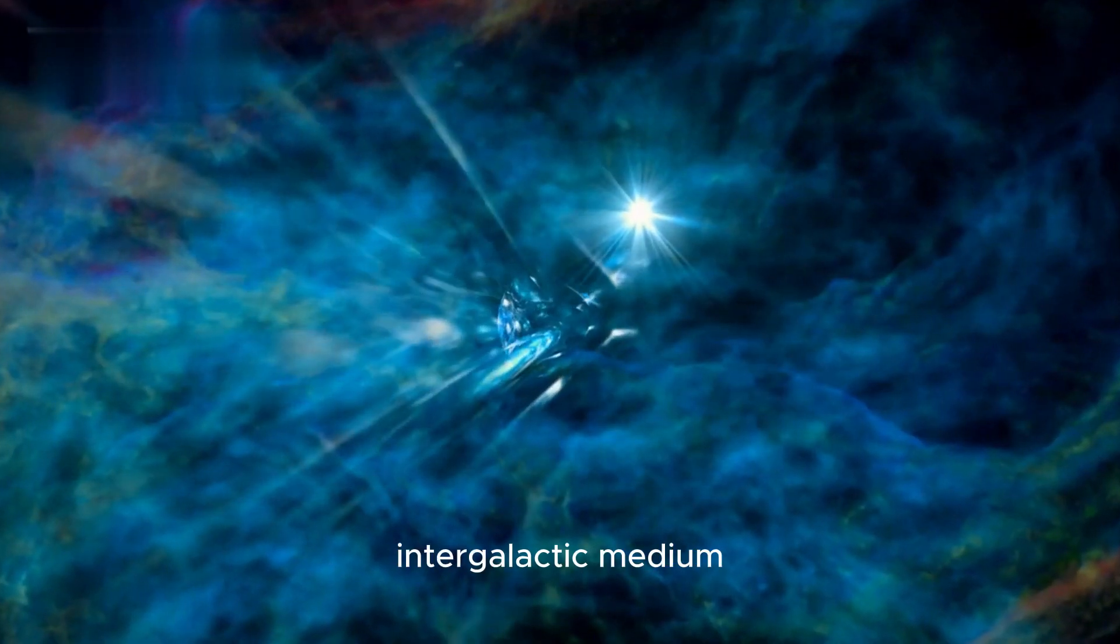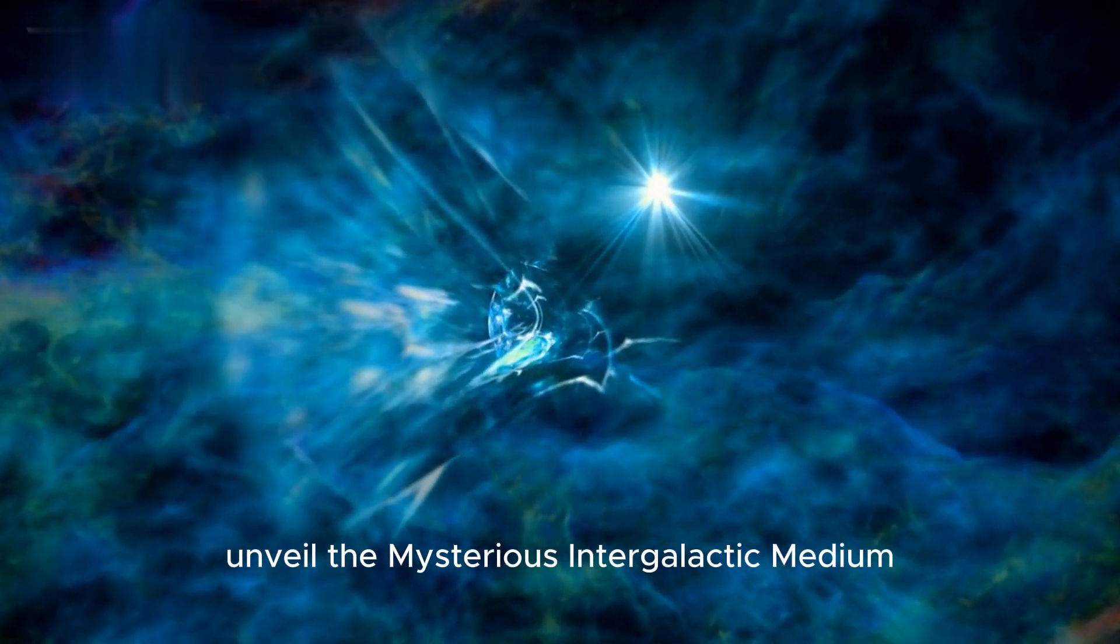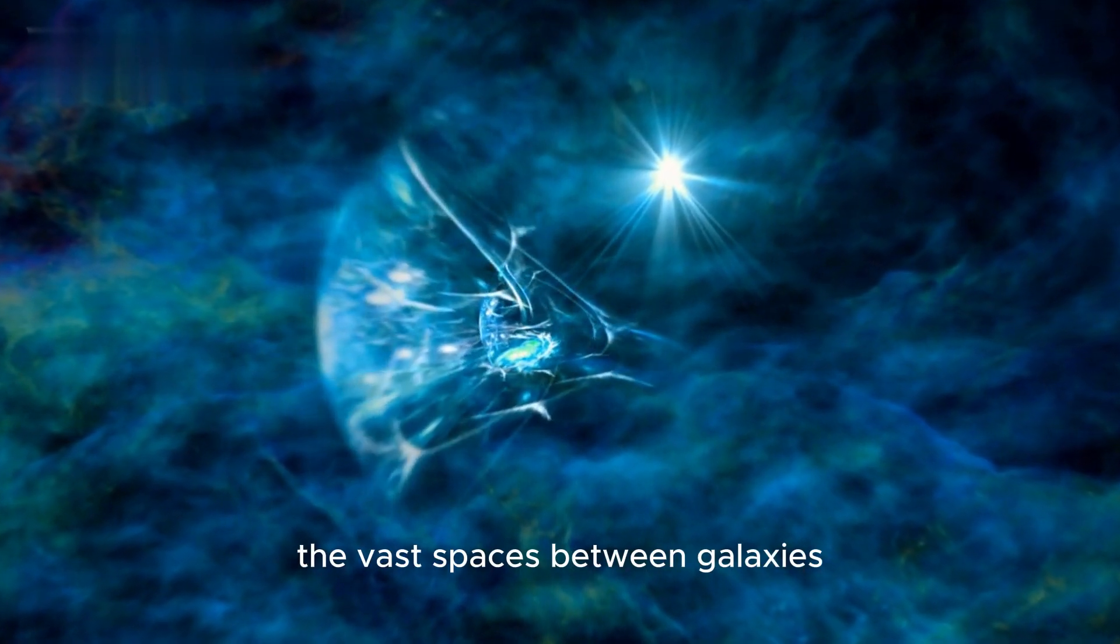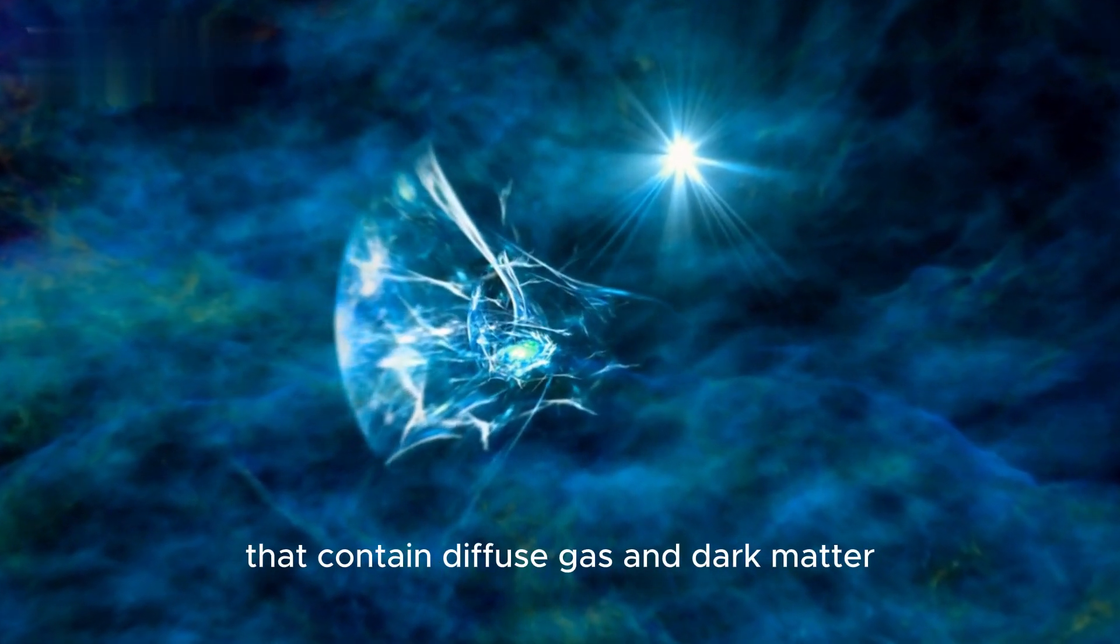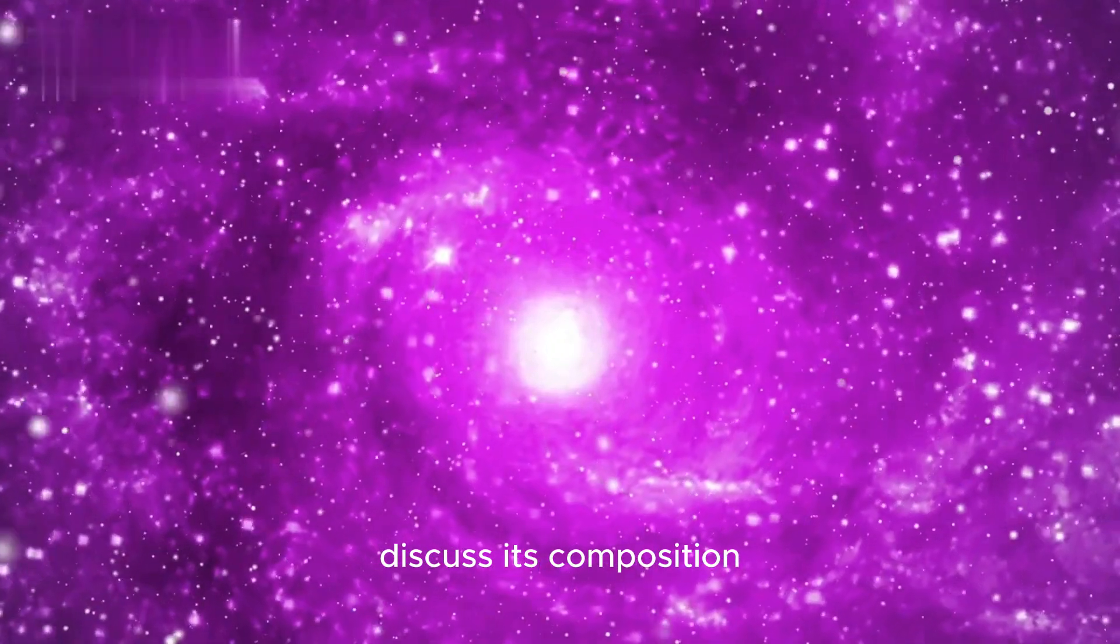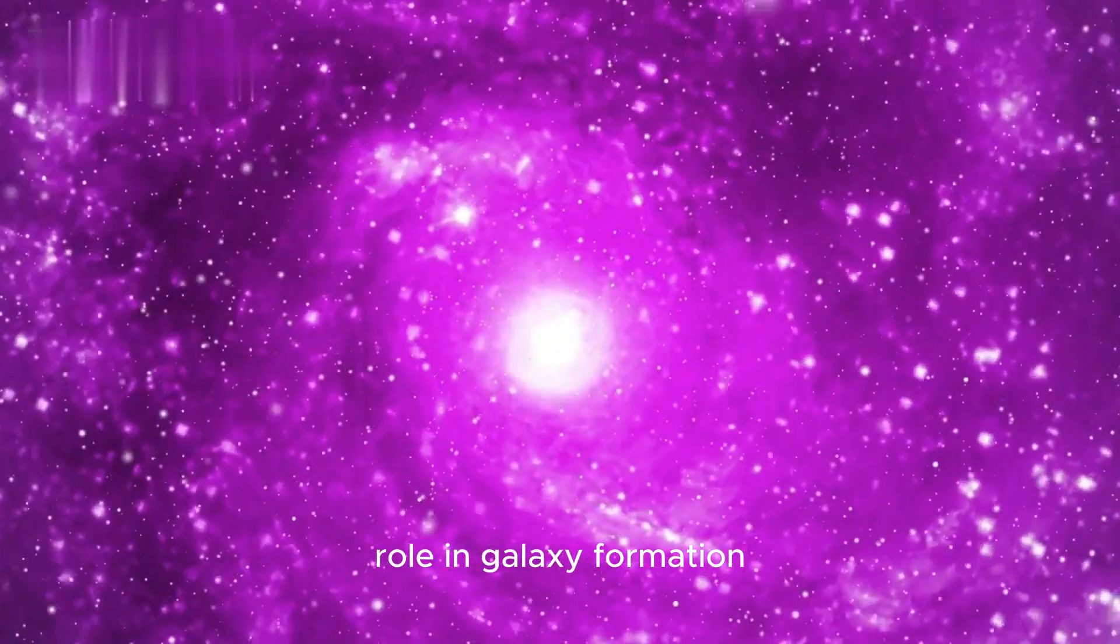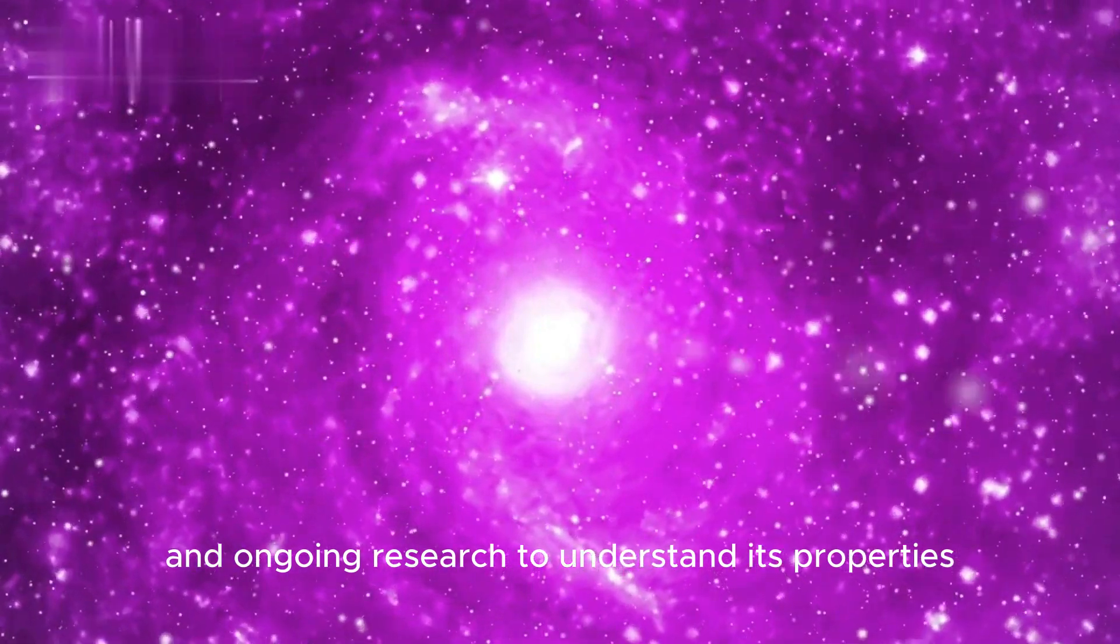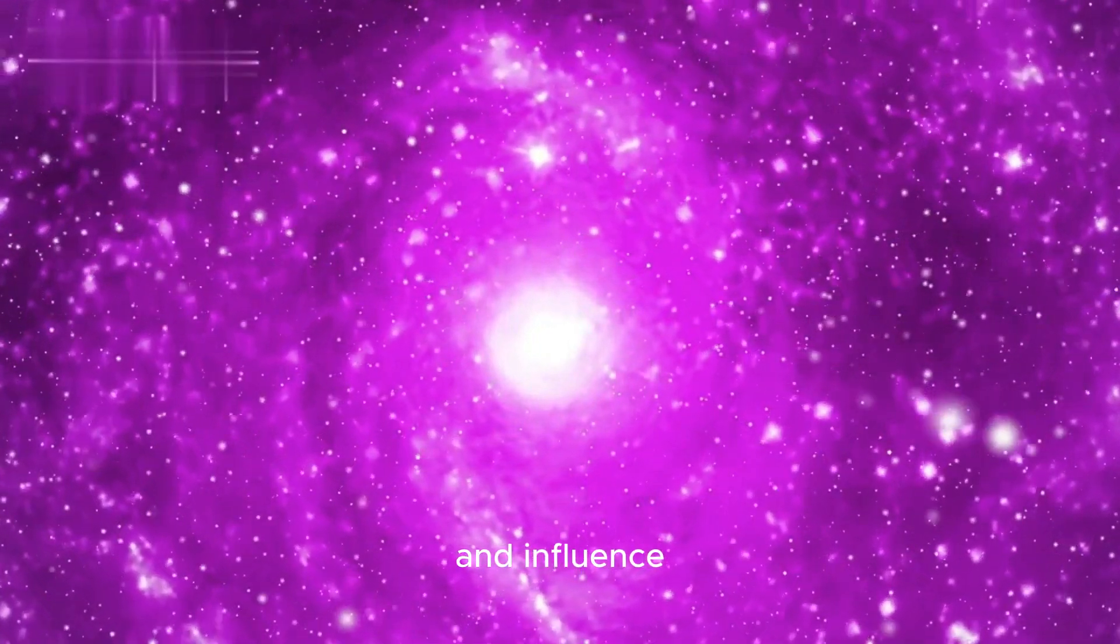Intergalactic Medium: Unveil the mysterious intergalactic medium, the vast spaces between galaxies that contain diffuse gas and dark matter. Discuss its composition, role in galaxy formation, and ongoing research to understand its properties and influence.